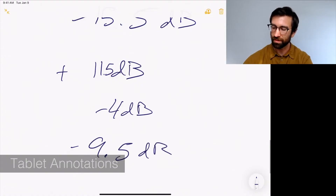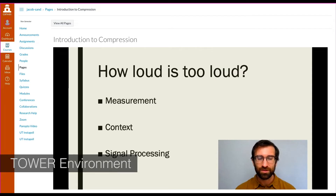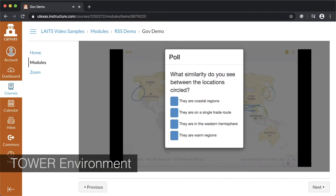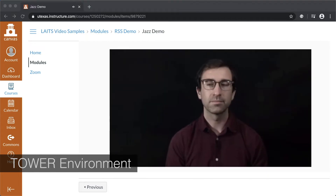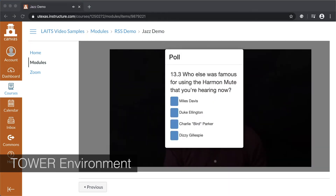Most importantly, the Remote Studio system can run through Canvas like our studio online courses, allowing for student engagement tools like quizzes, instapoles, proctored chat rooms, Q&A, and more.